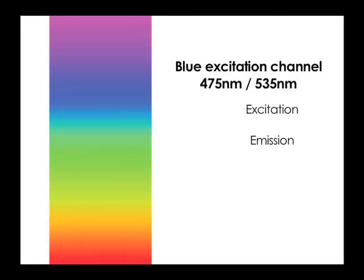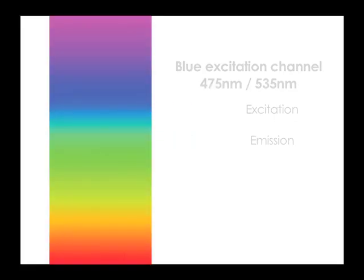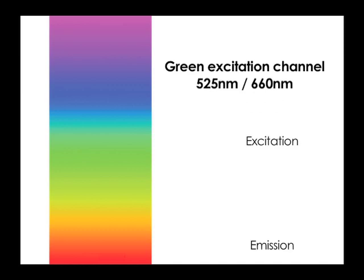The Cellometer Vision is configured with a blue excitation channel and a green excitation channel.